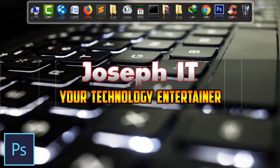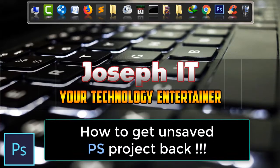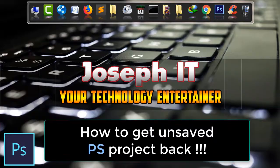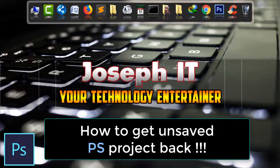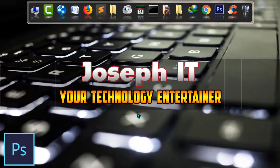Hello guys, welcome to Joseph IT, your technology entertainer. Today I'll be showing you how to get your unsaved Photoshop project back just with some simple clicks on your PC. Recently I got a power cut and I lost my Photoshop project which I badly need.